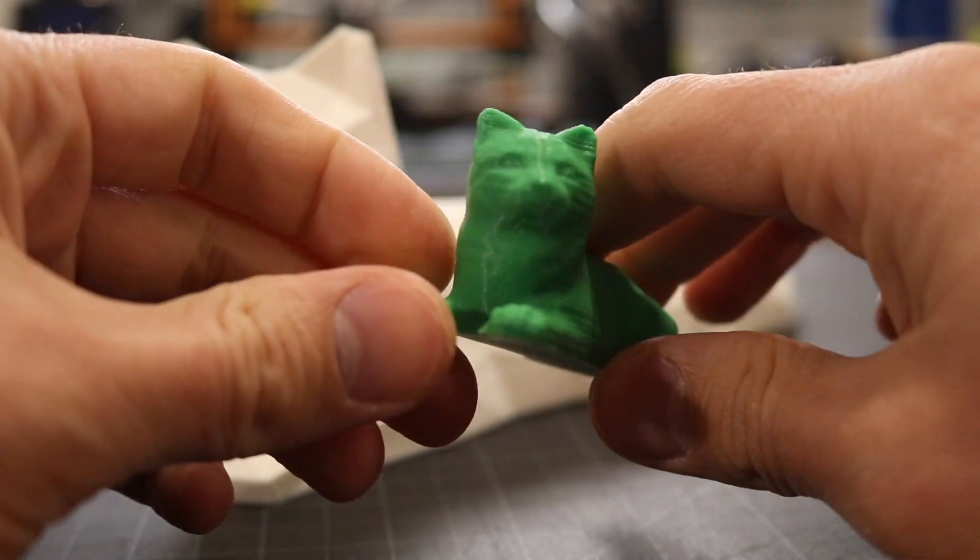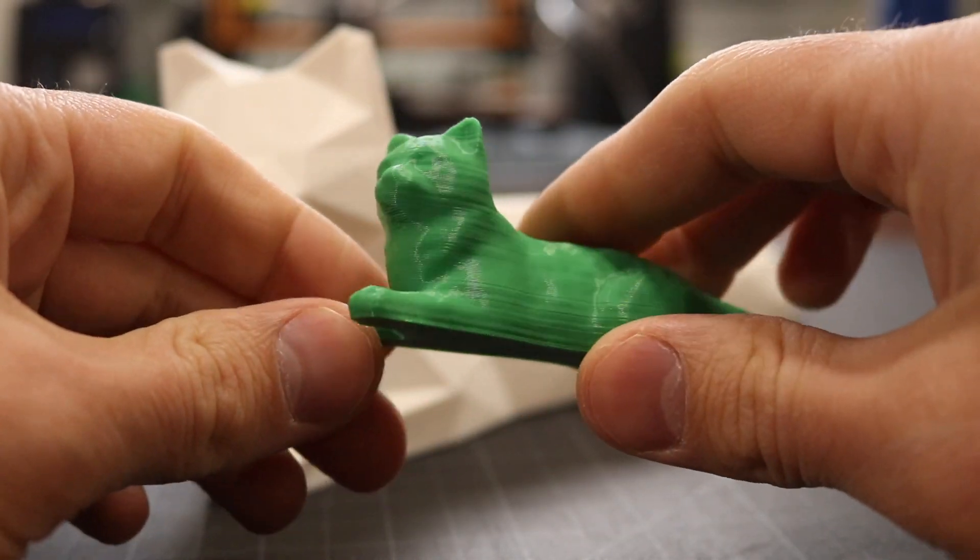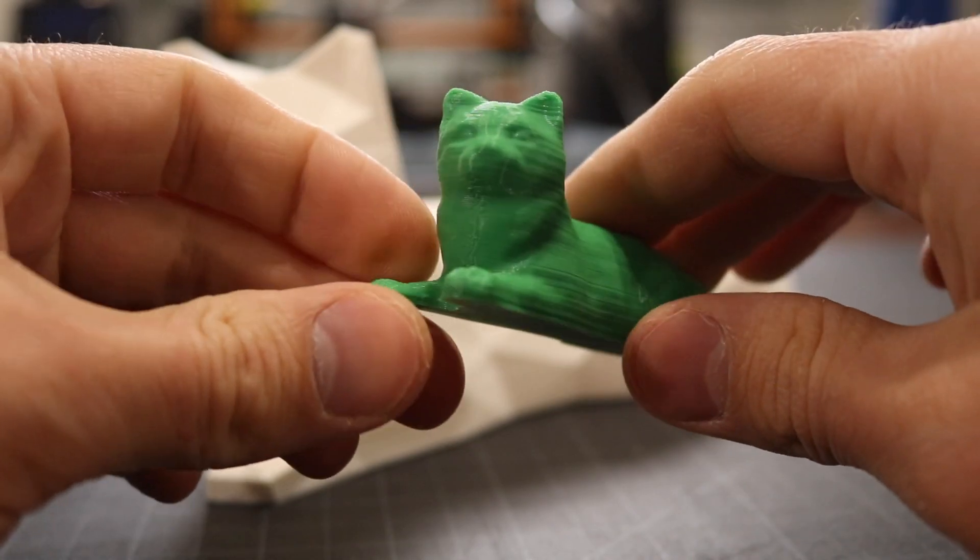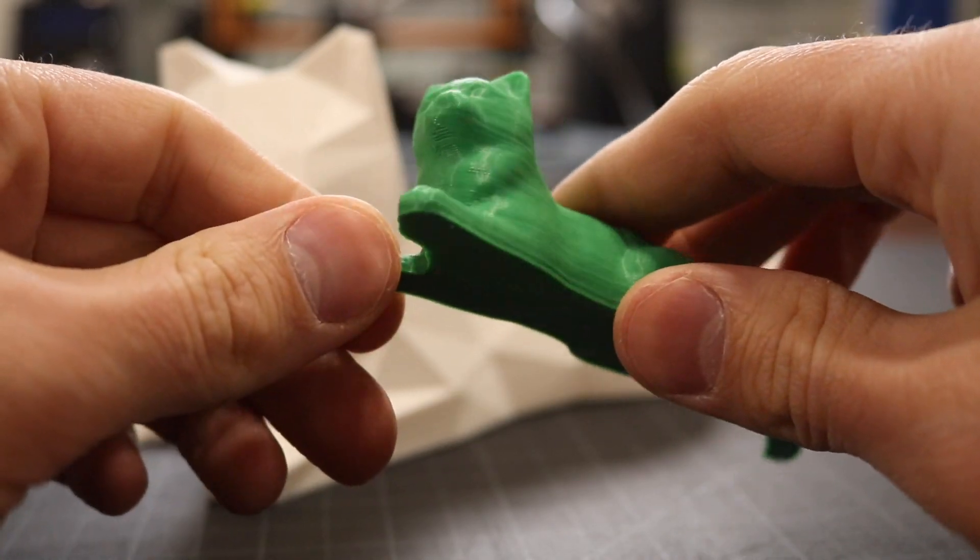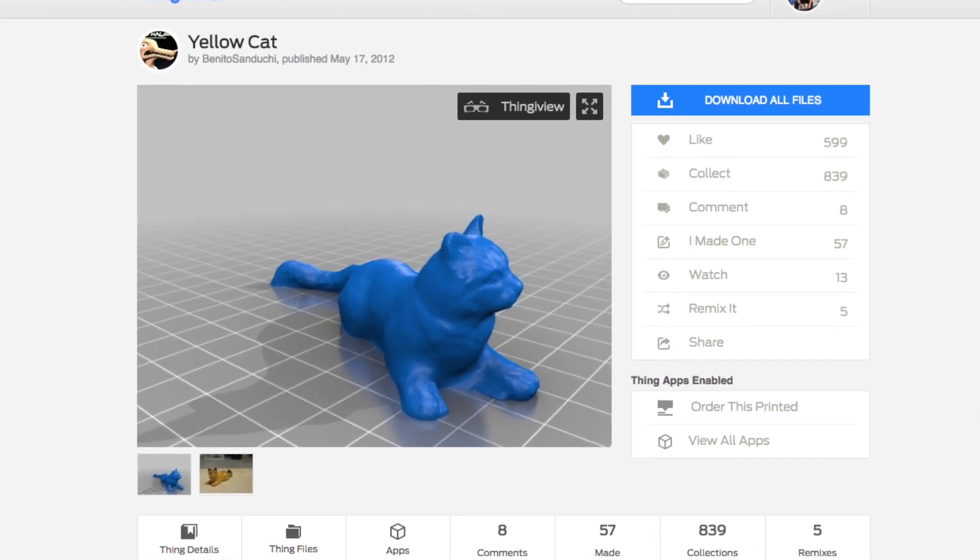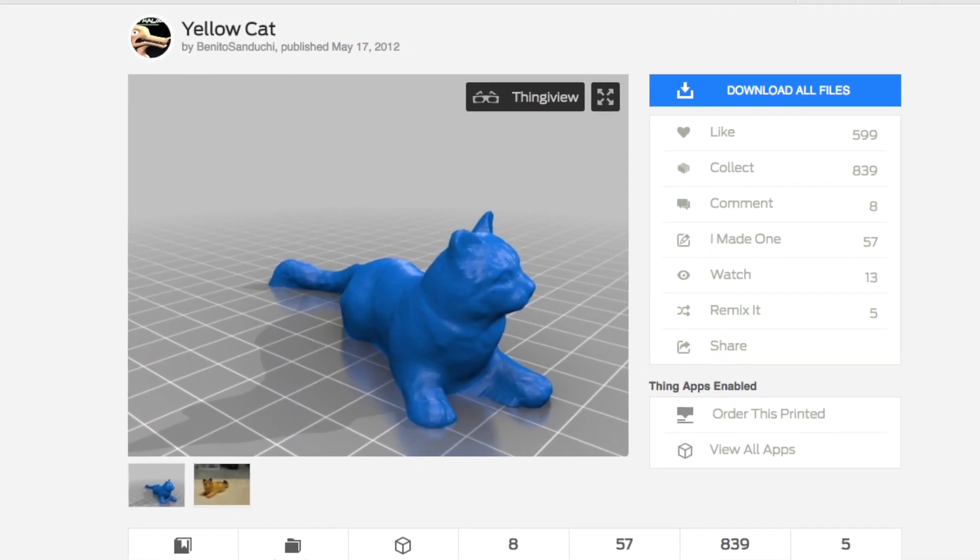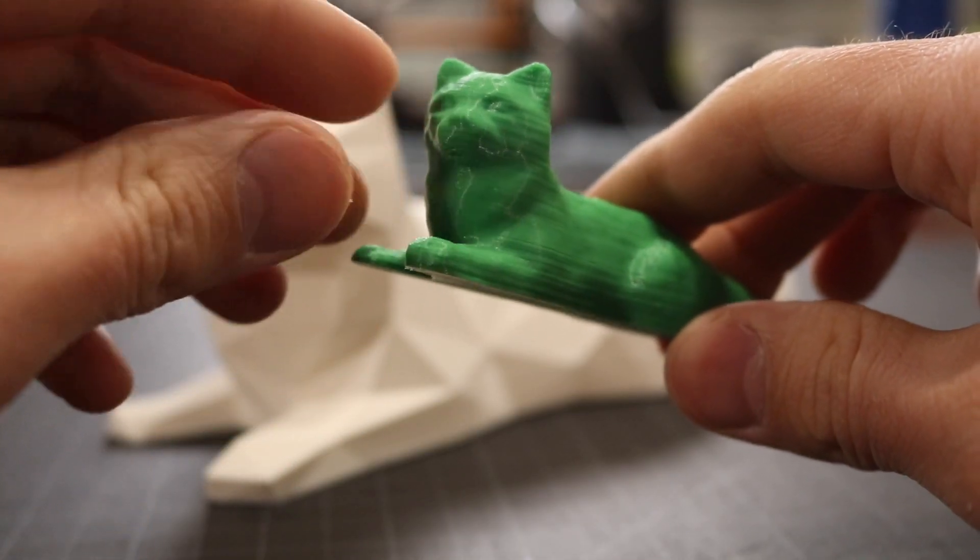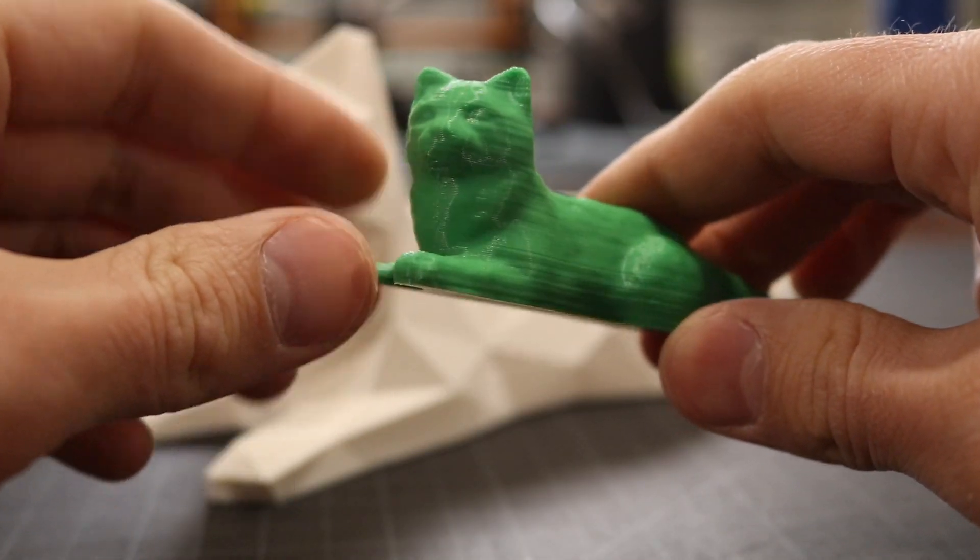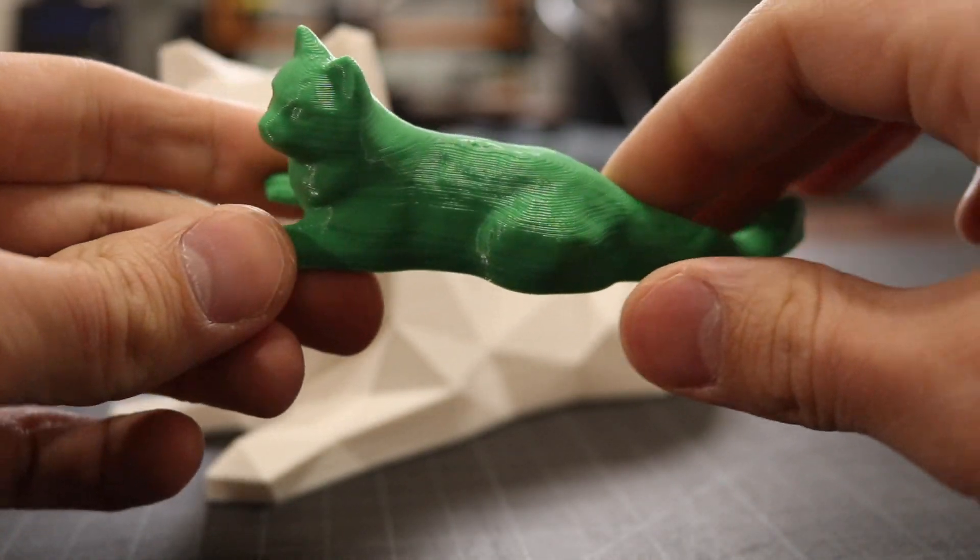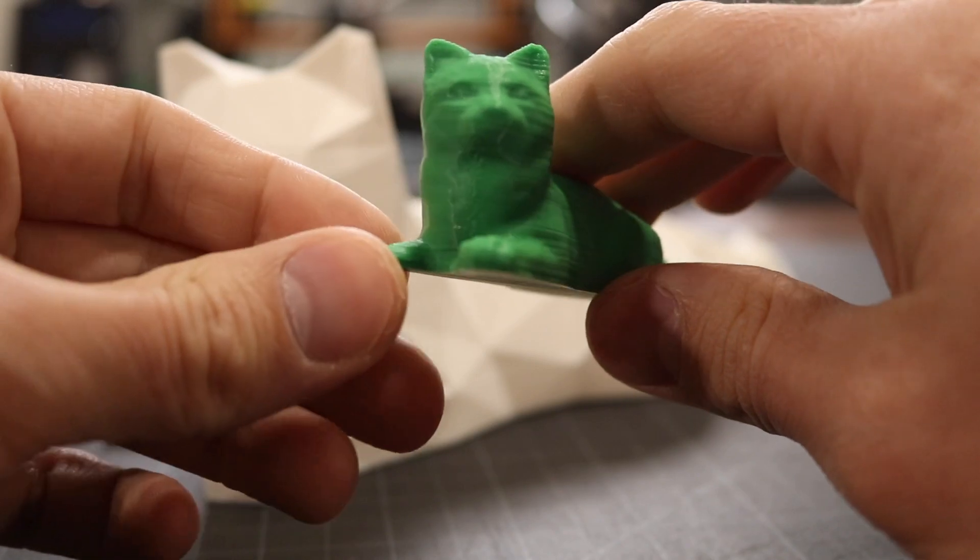This is an example of a file I downloaded off of Thingiverse. This is a scan of a plastic toy cat from user Benito Sanducci and it's got a good amount of detail. You can clearly see the nose, the ears, the eyes and it looks like a pretty good representation of a cat.